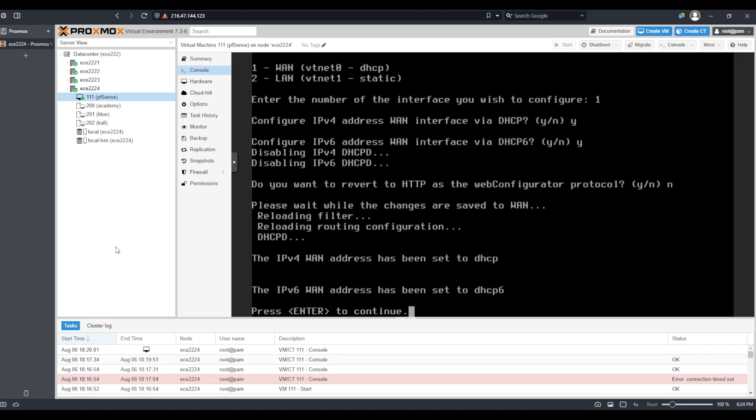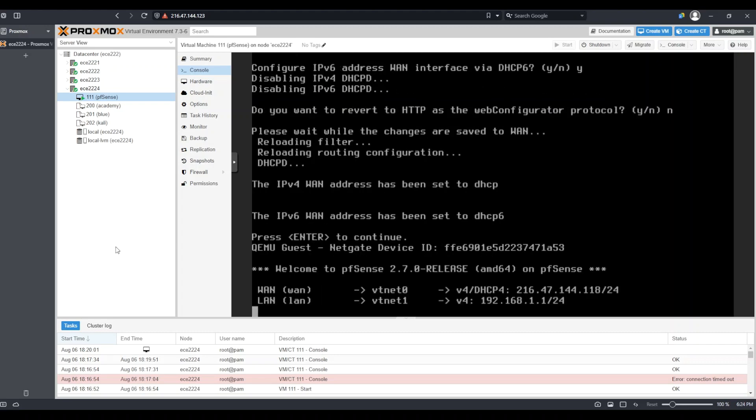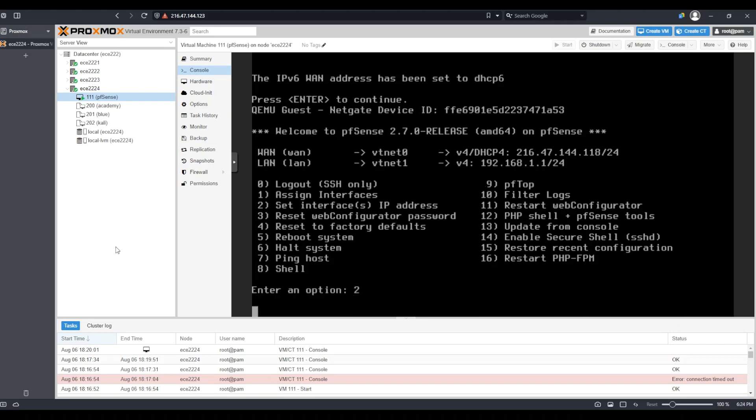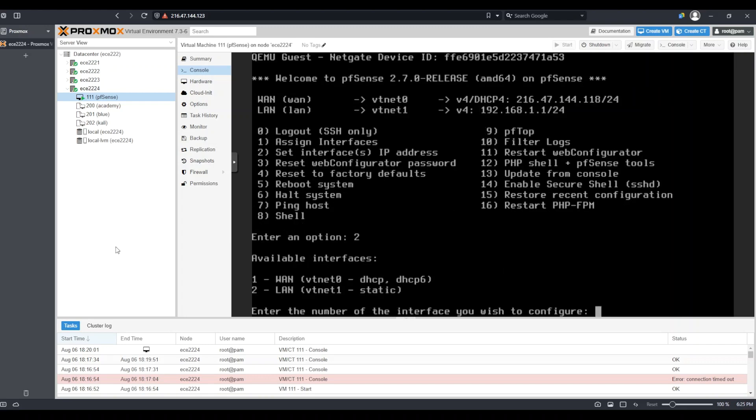Now in a moment, all of the changes that I recently requested will be applied. When I get this message, I can select enter to go back to the configuration screen. Now I'm going to configure my LAN's IP address. I'm going to do so by selecting 2 and pressing enter. This time, I'm going to enter 2 for LAN.